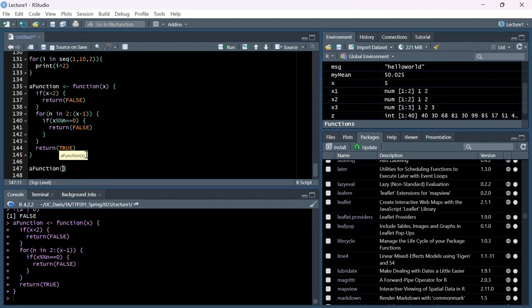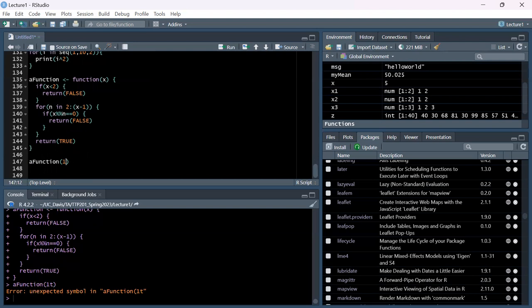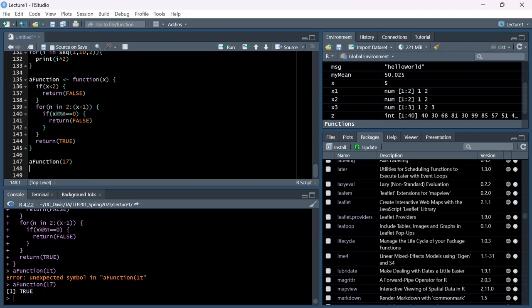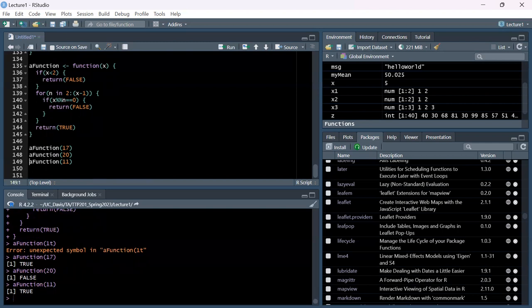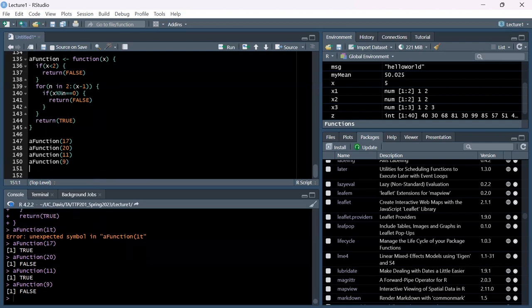Let's plug in a number - can someone give me a number less than 20? 17. It returns TRUE. We don't really know why. Try 20 - that's FALSE. Give me another odd number: 11 - TRUE. Another one... FALSE. What could this be? Prime numbers? Let's test a few: 13 is TRUE, 29 is TRUE, 5 is TRUE. What about 2? False. And 3 - also false. So maybe it's checking for prime numbers after 2.